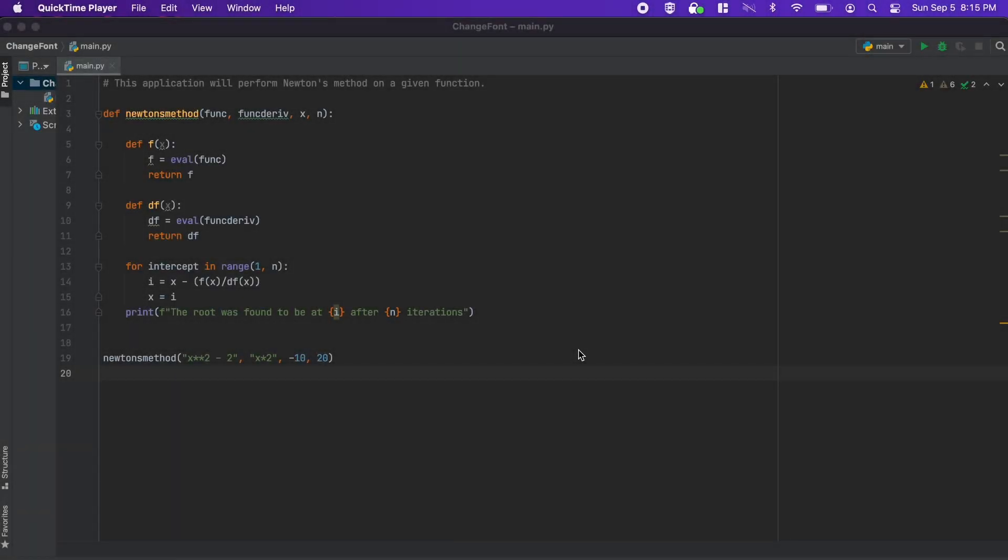Hey everyone, in this quick video I just want to show you how to change the font size in the PyCharm IDE.